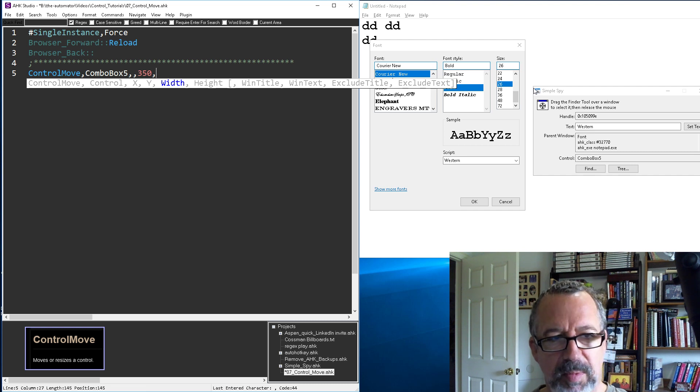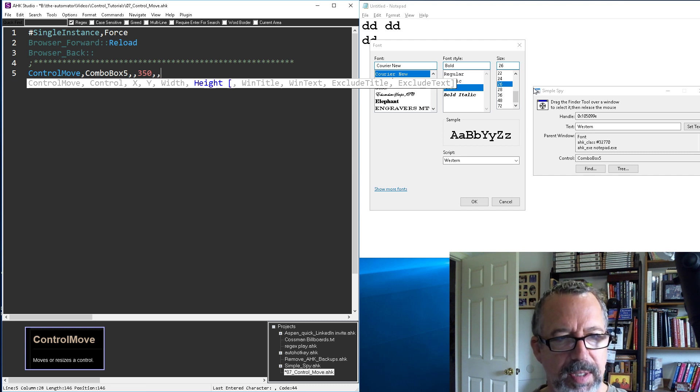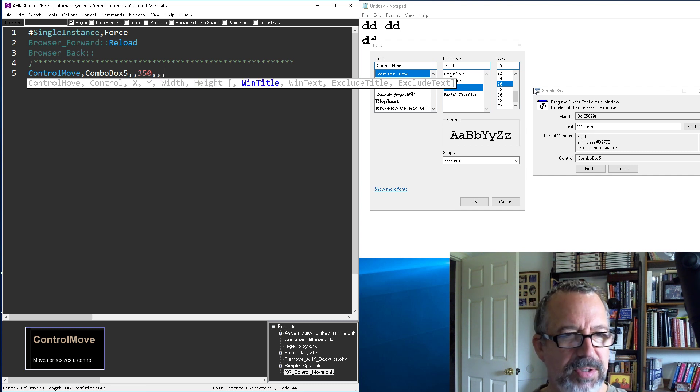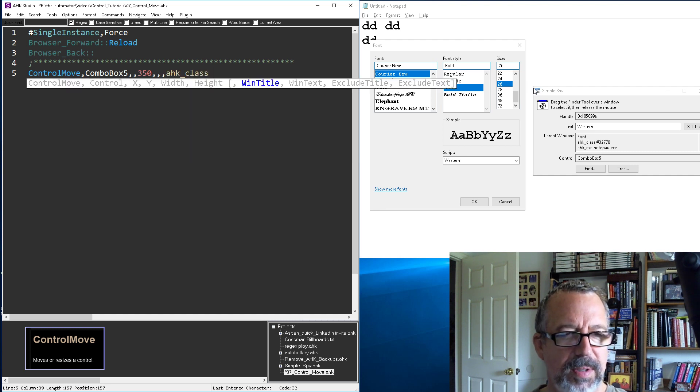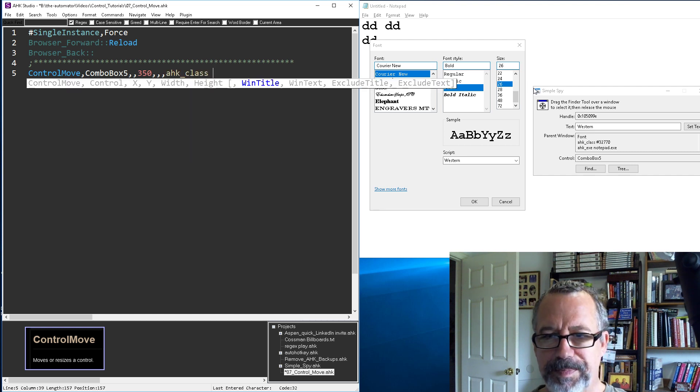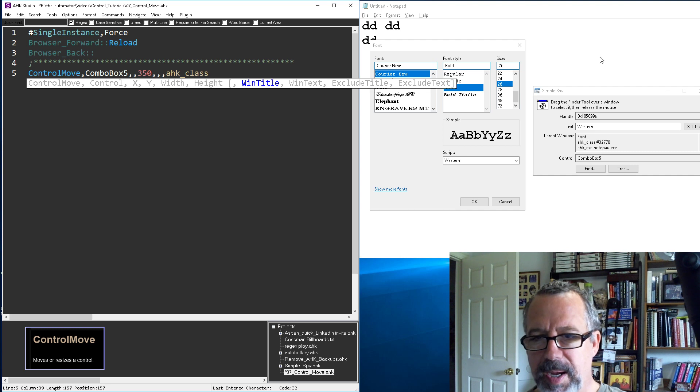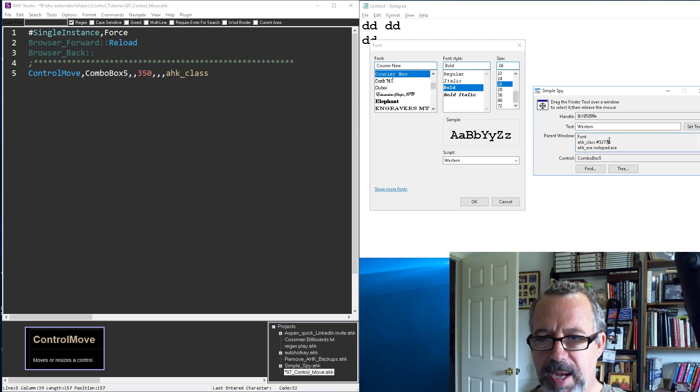We're not gonna mess with the width or height right now. And then we need the window title. So here's our HK class. You know what? I'm gonna copy that bad boy.